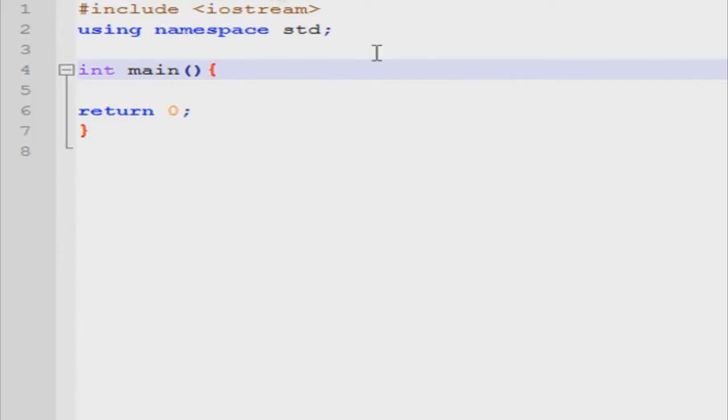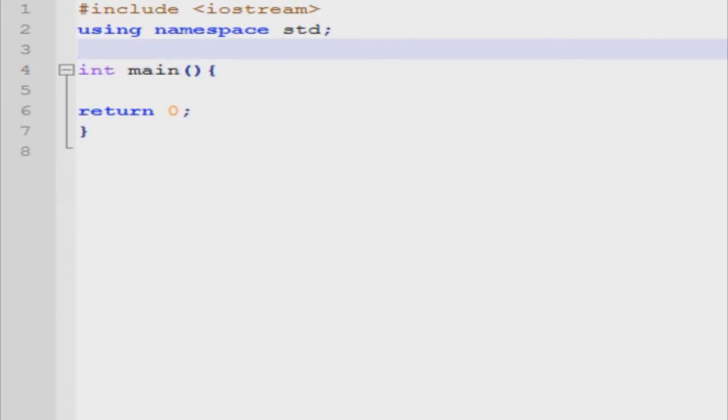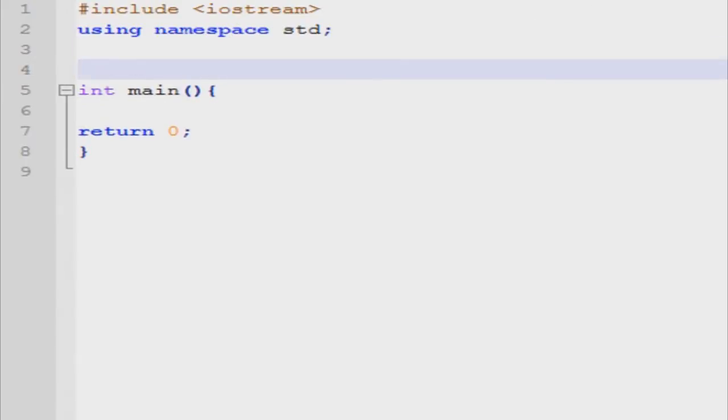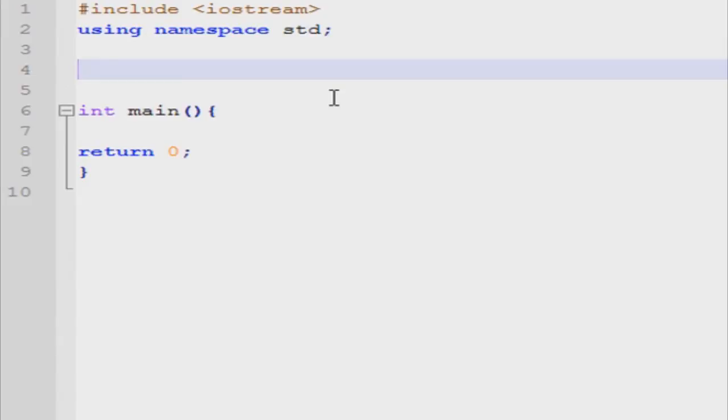Now, since you guys have some basic understanding of functions, basic understanding of calling, passing values, accepting values, pointers and all that, we can get into something a little bit different. Recursion is basically the act of a function calling itself. This does seem a little weird, but it's actually really useful when you're dealing with stuff such as factorials, which I'm going to teach you guys right now.